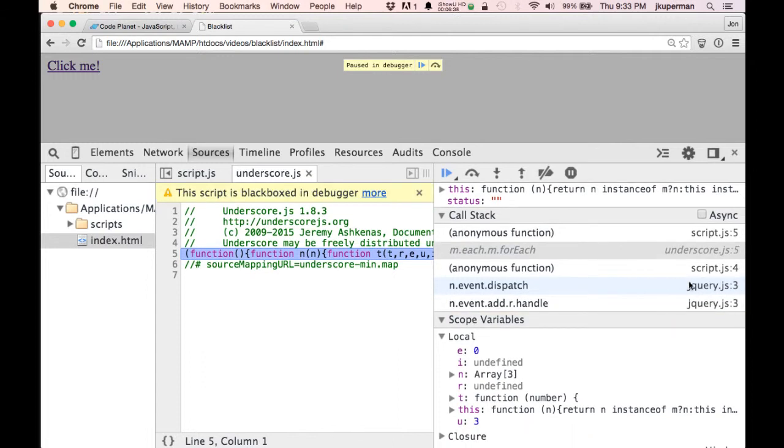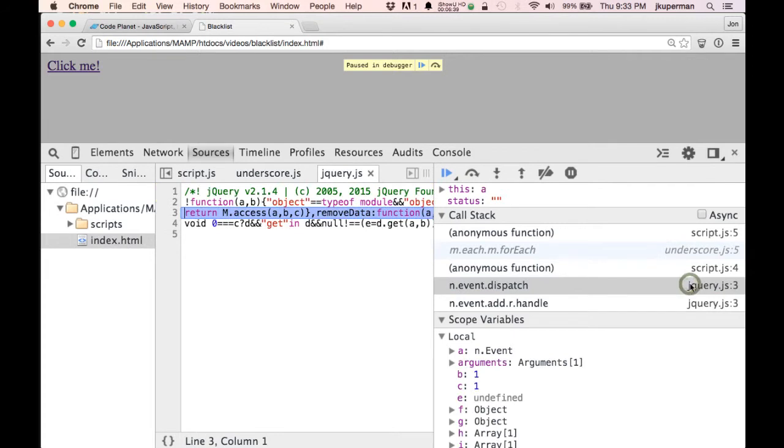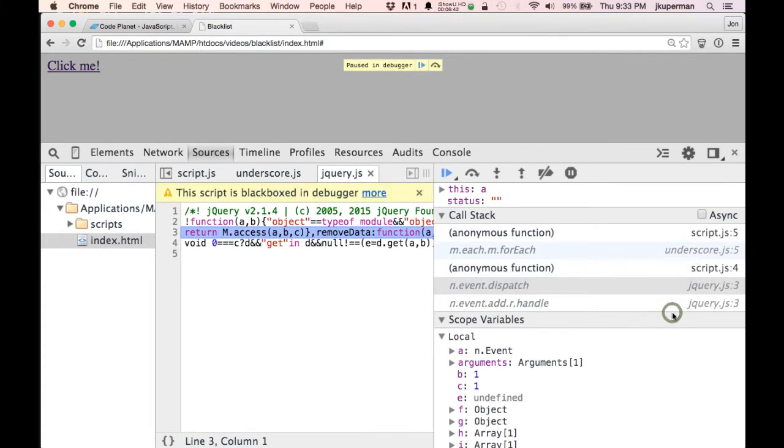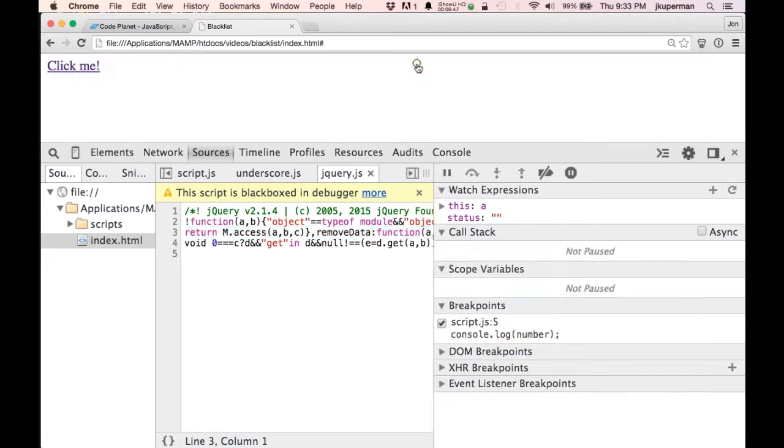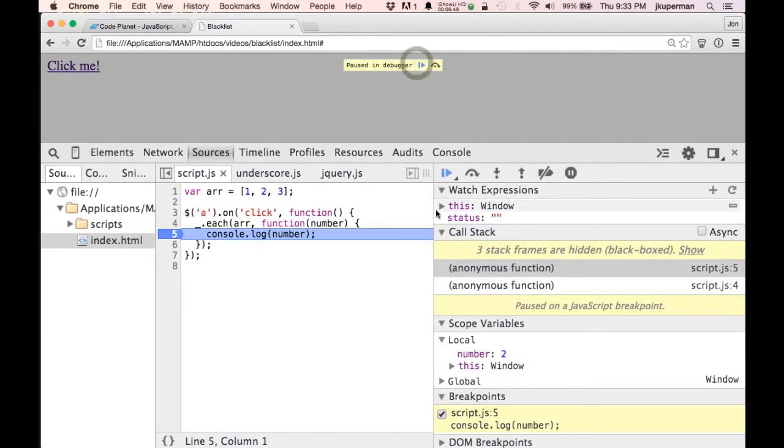So the thing that you can do that's really neat is you can right click on one of these sources over here, and you can black box the script, which is really nice. So we'll black box that one, and then we'll go down to jQuery, and we will black box that one. Cool. So now we've got those hidden. They're grayed out for now, but I think if I step through, yeah.